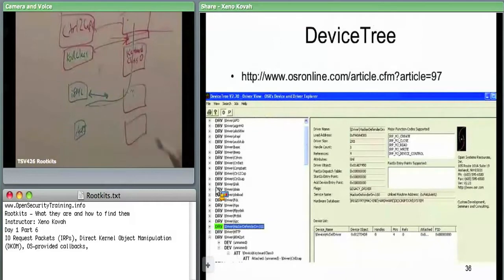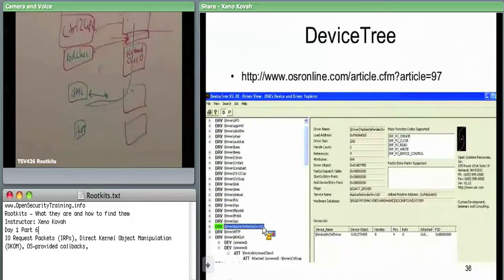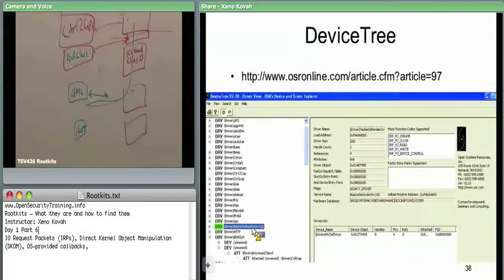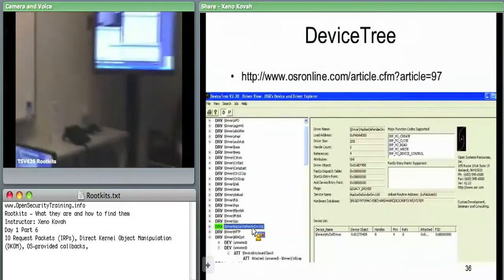Device Tree also doesn't show the function pointer addresses in each device object. It will say which IRP types a driver listens to—for instance, clicking on Hacker Defender shows it has registered callbacks for IRP create, close, read, write, device control, and others. The interesting thing is this tool can see the Hacker Defender entry even though it's hiding itself from file system and registry queries, because it doesn't assume anyone will look at the driver/device object level.